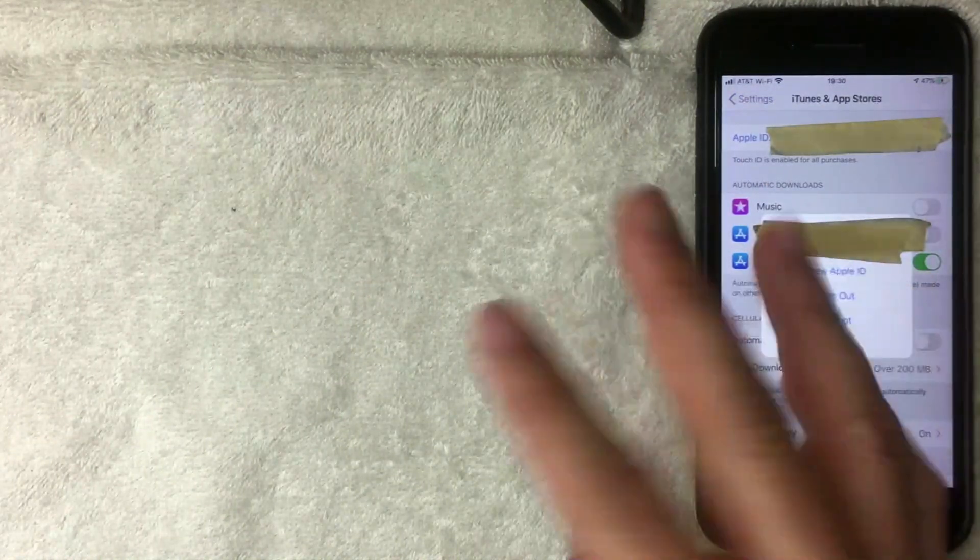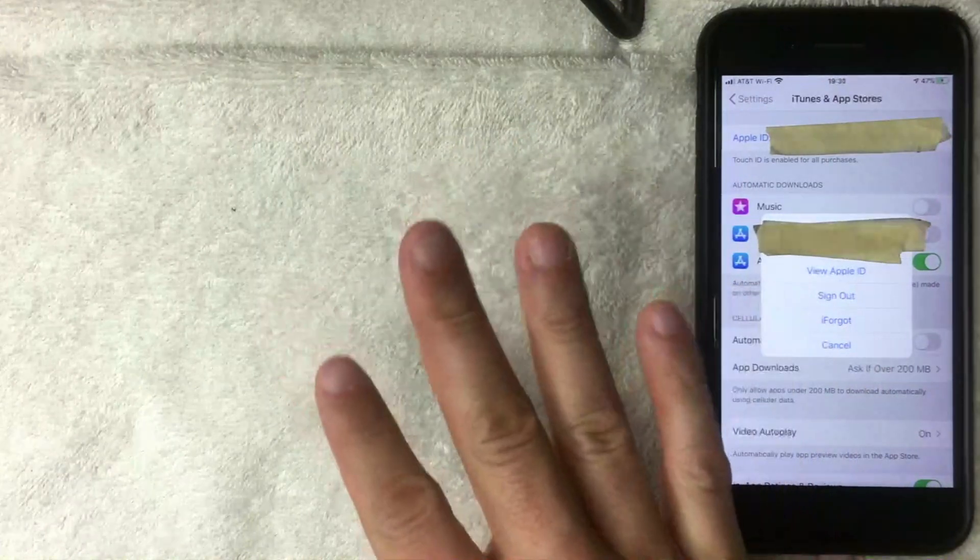Next, a pop-up happens where you have four different options. You want to choose the top option called View Apple ID. Your iPhone is then going to ask you to verify your identity with your Touch ID, passcode, or Face ID. I have Touch ID registered so I'll use my thumbprint.